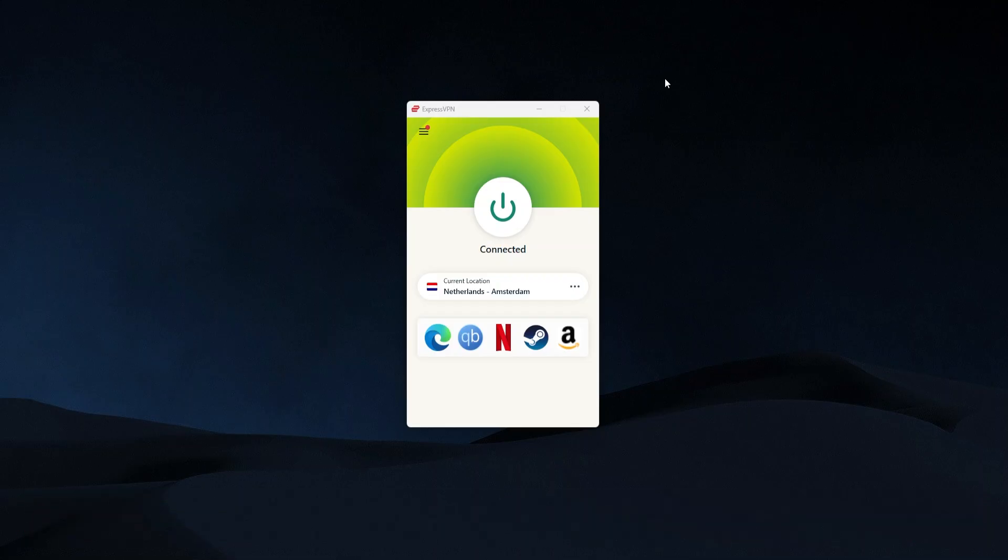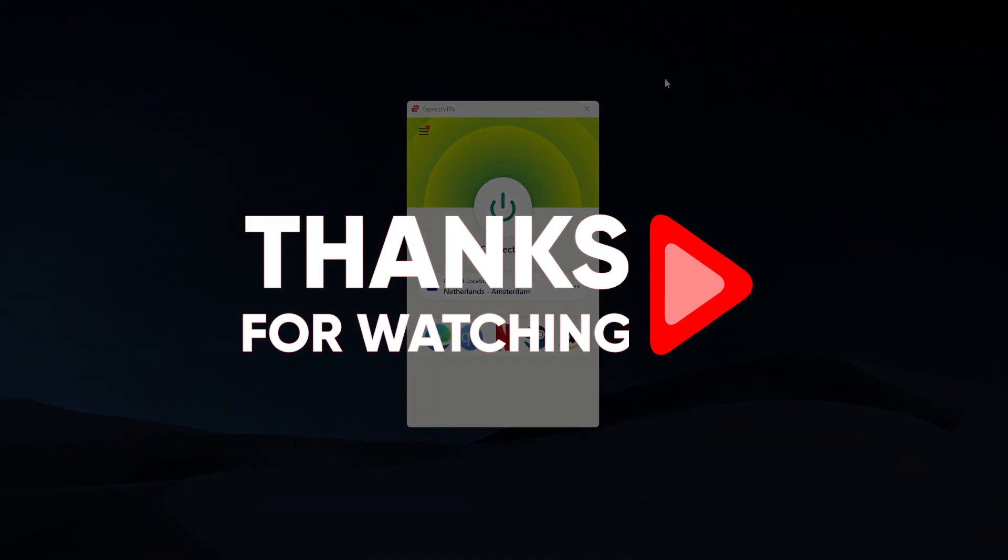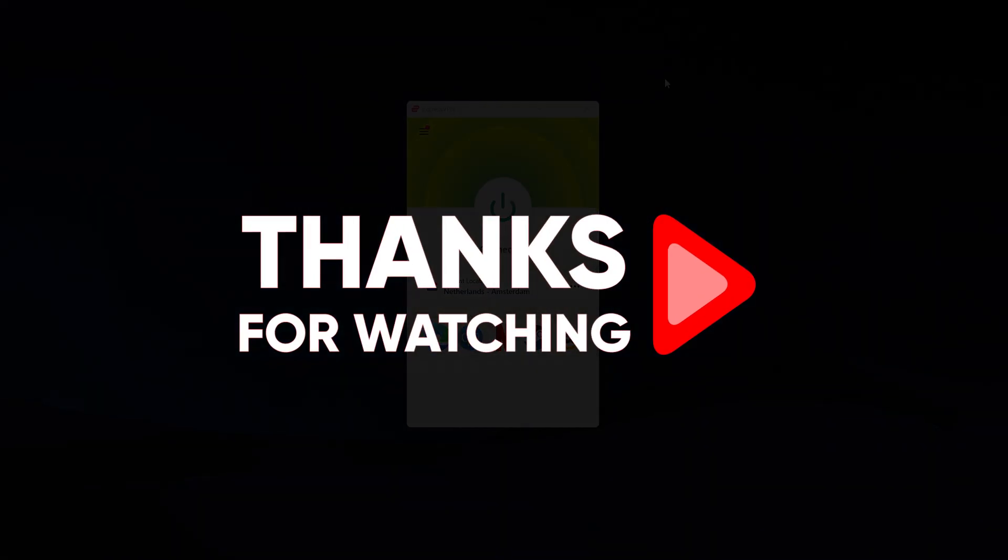So that's going to be it for this video guys. I hope this helped you out, let me know in the comments how it goes for you setting up your Xbox with the VPN. Thank you so much for watching, have an amazing day and I'll see you in the next one.